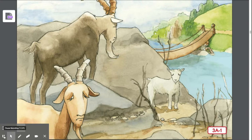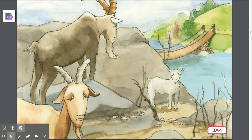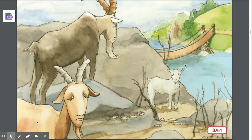Once upon a time, there were three billy goat brothers who were all named Gruff. The three billy goats Gruff longed to go up a hillside covered with thick green grass — they really wanted to eat the grass because they knew it would be delicious. To get to the hillside, they had to cross a brook, which is a small river or stream of water. Over the brook was a bridge, and under the bridge lived a troll.